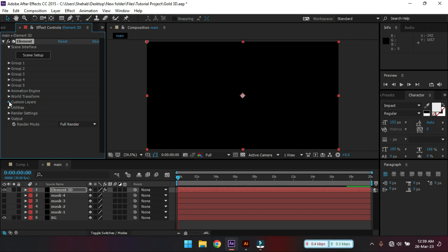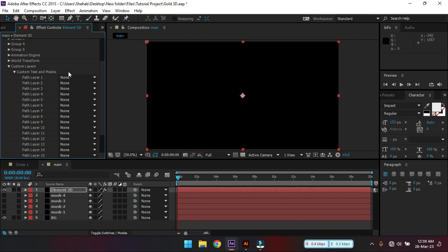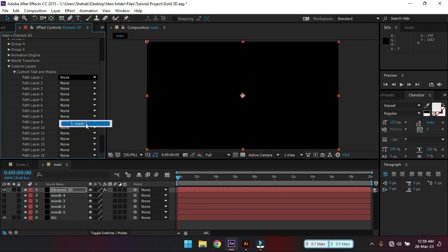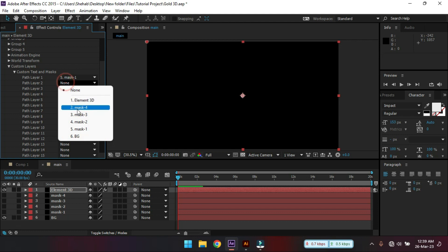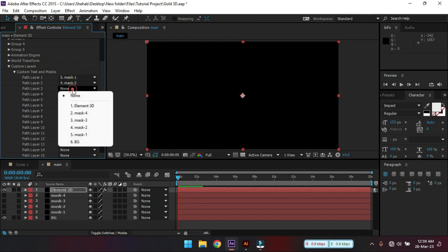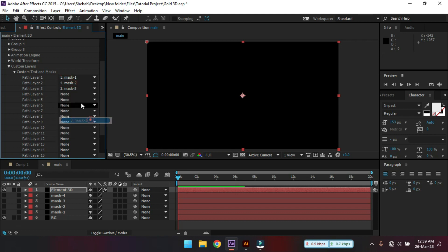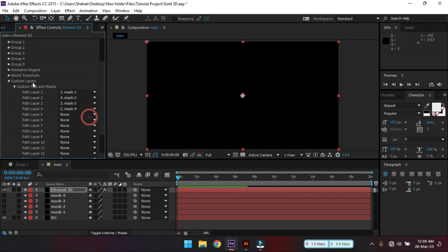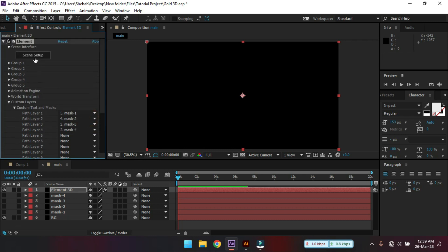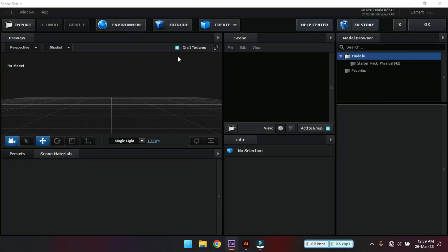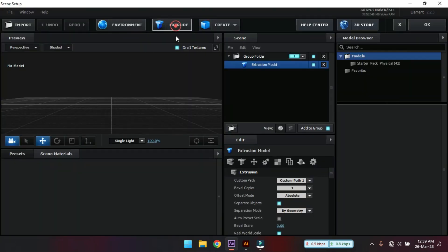Now go to custom layers and then select custom tags and masks. Select mask 1, mask 2, mask 3 and mask 4. Now click on the scene setup. After that here click on extract.